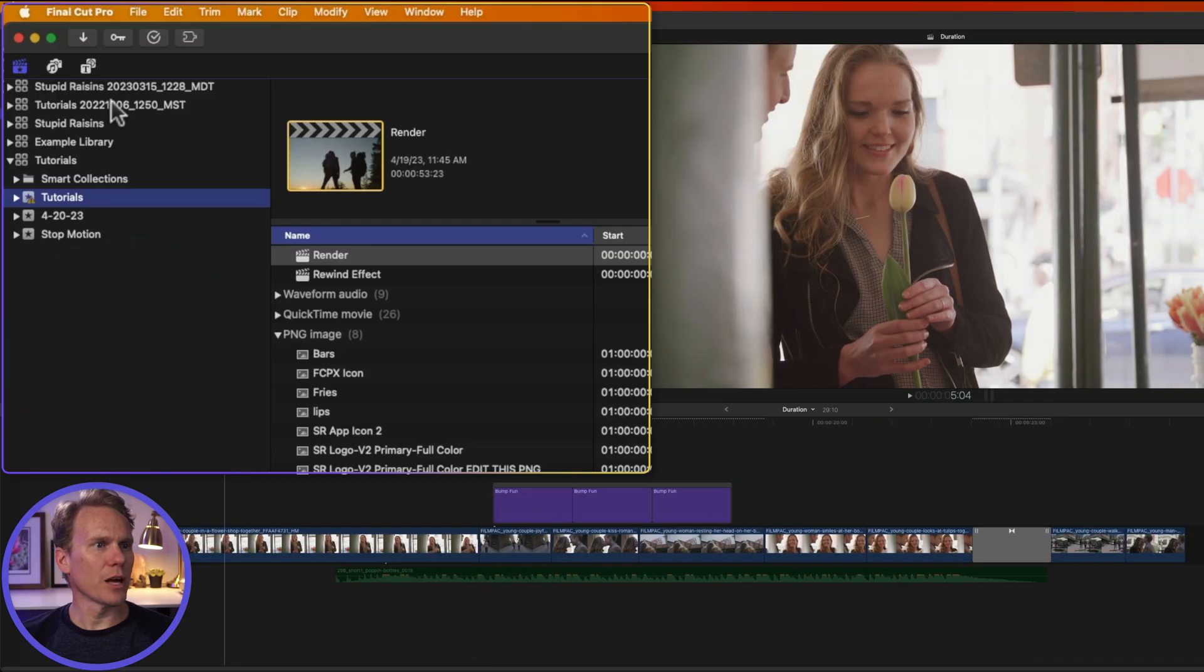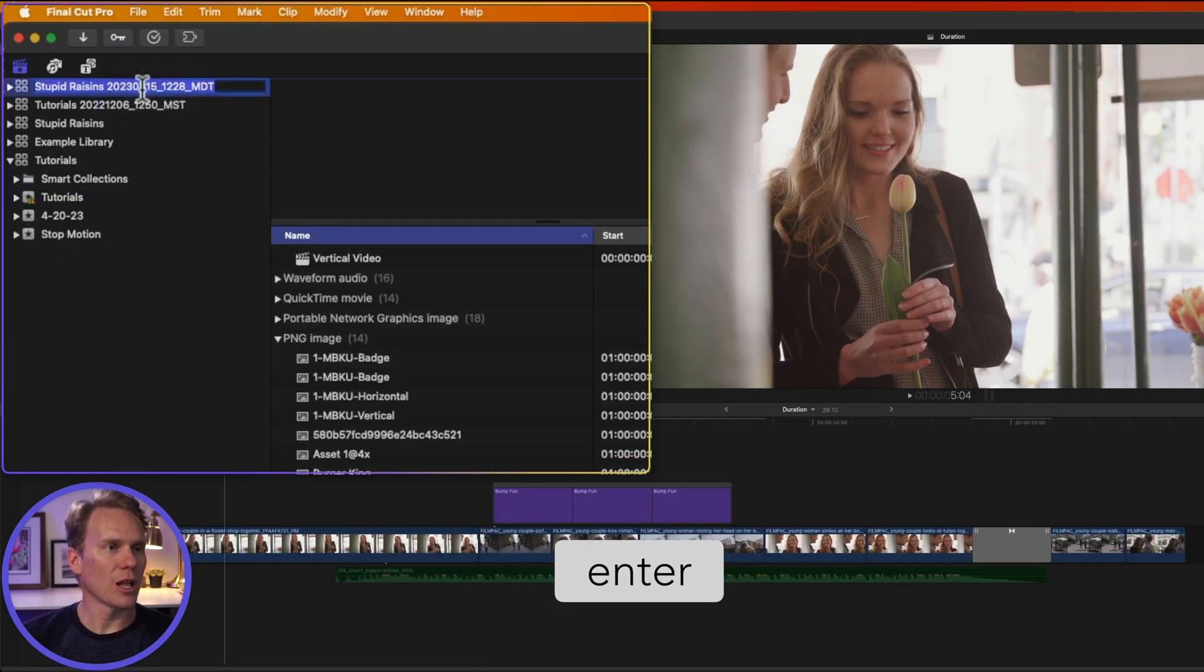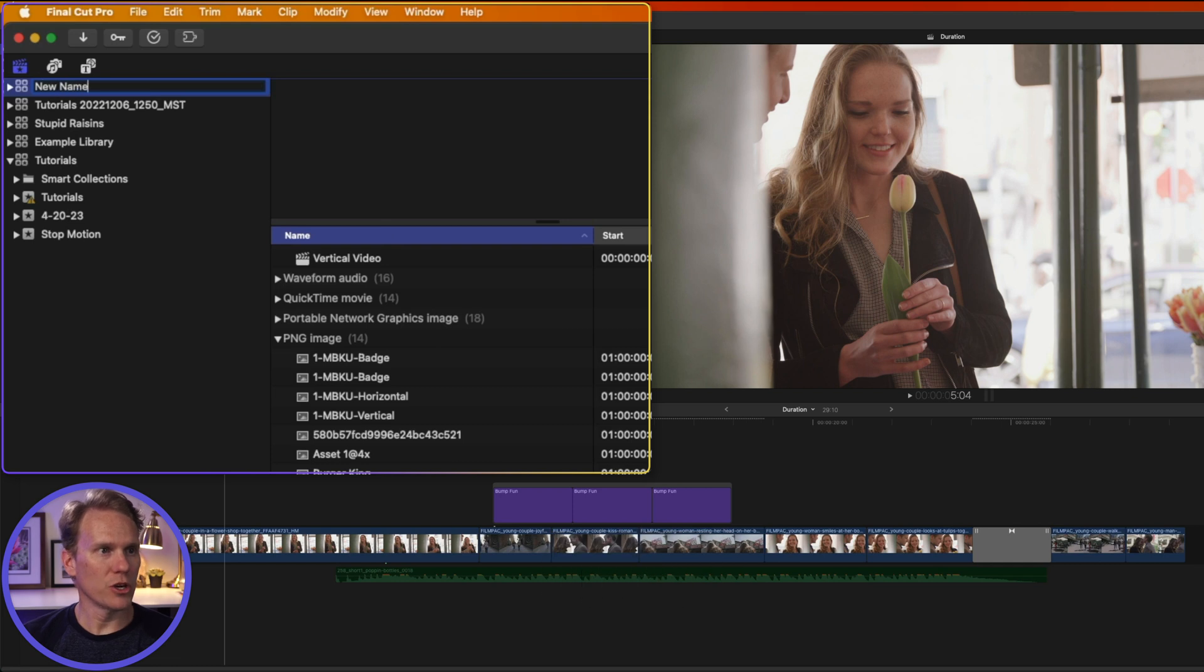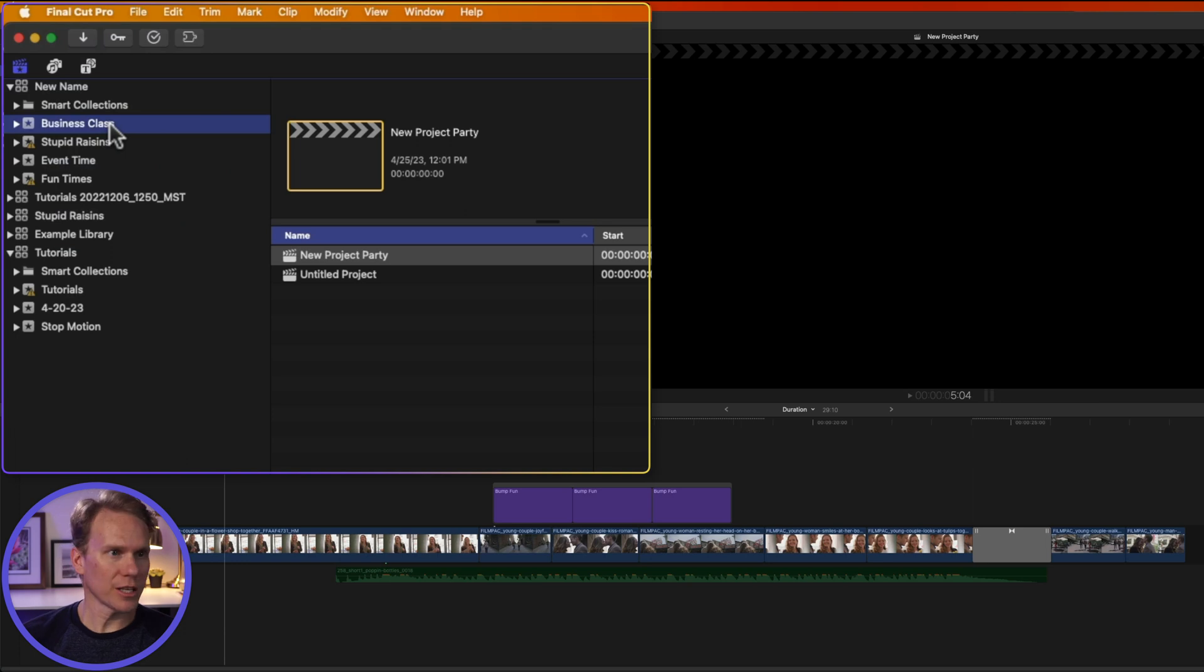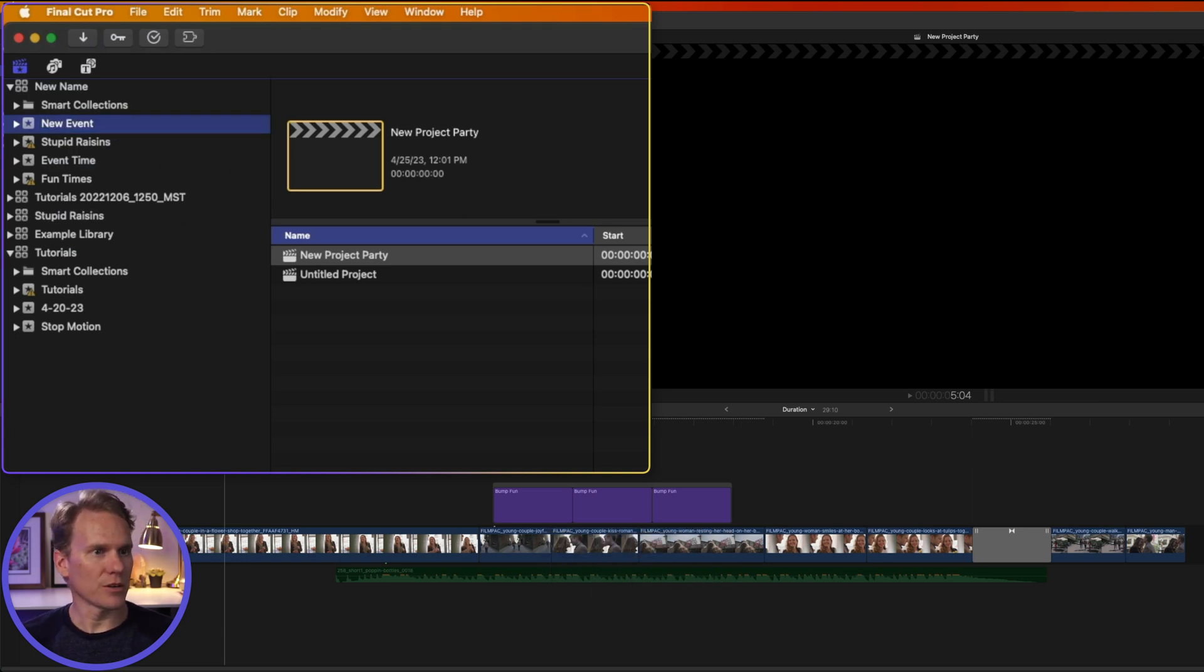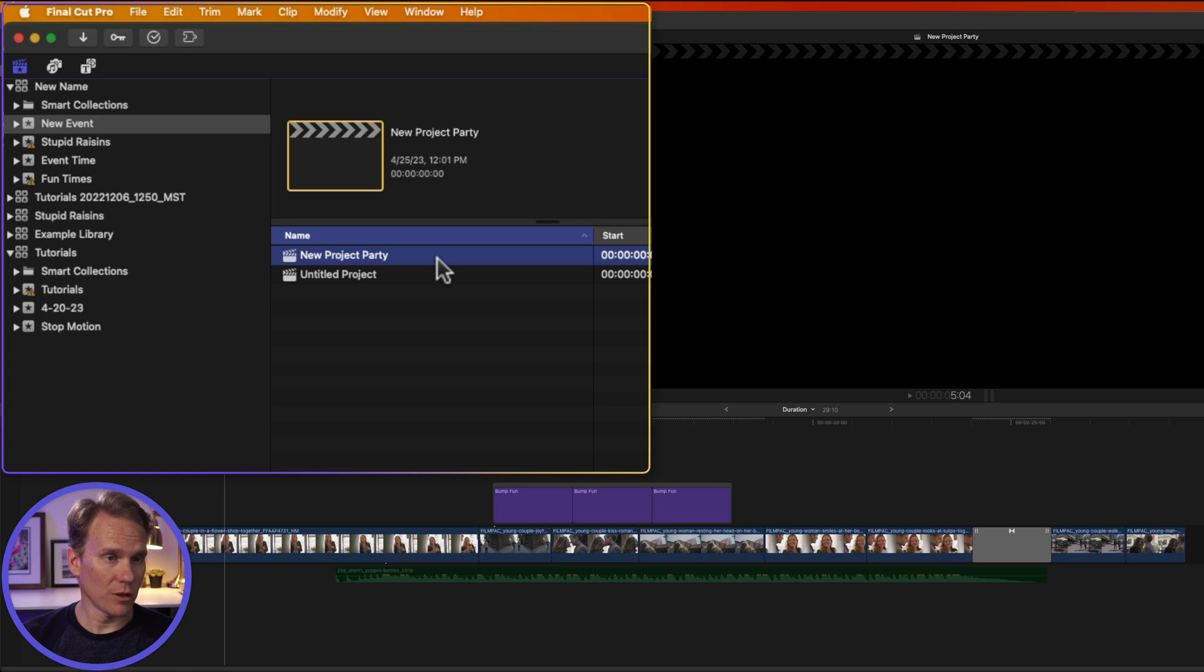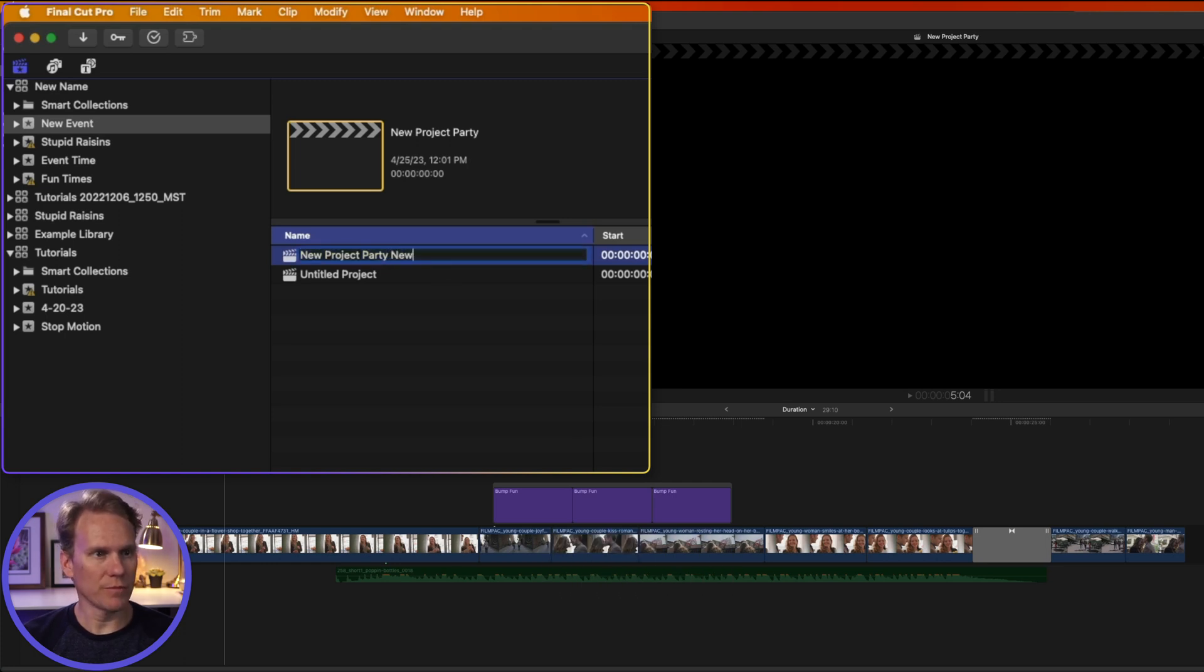To rename a library, simply click on it, and then click again, or press Enter, and it will highlight the name. And now you can put a new name in for your library, and then press Enter. You can do the same thing for your events. Select it, press Enter, and then enter the new name, and then press Enter. For projects, you can do the same as well. Select it, press Enter, and then add a new name to it, and then press Enter.